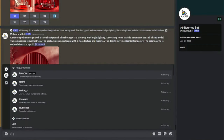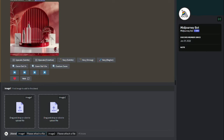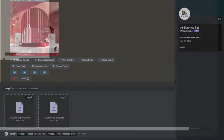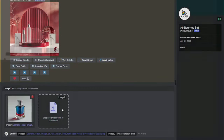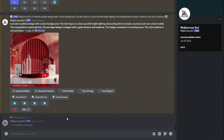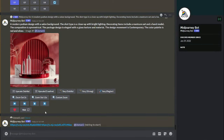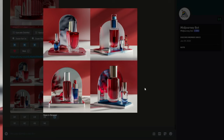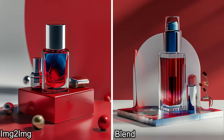Now I'll type 'blend' in MidJourney, which gives me the option to upload multiple images. I'll input my product image first, then the background image, and hit enter. Comparing the blend method with image-to-image generation, the image-to-image method was more accurate — the product in the blend method looks a bit different from the actual product I uploaded. So the image-to-image method works best for product photography.